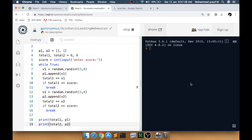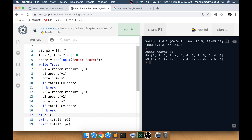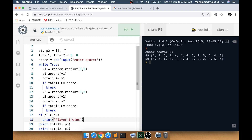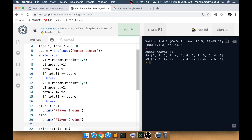Testing with score 50: person 1 got 49 and person 2 got 50, so person 2 wins. To display the winner, check `if total1 > total2: print('player 1 wins')`, else `print('player 2 wins')`.